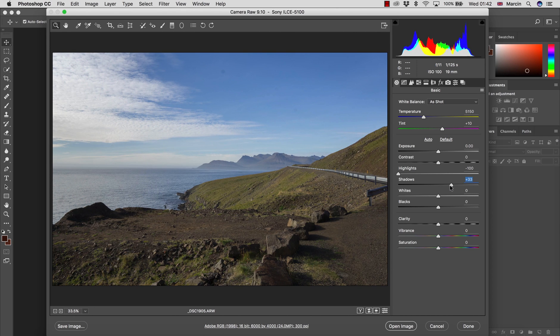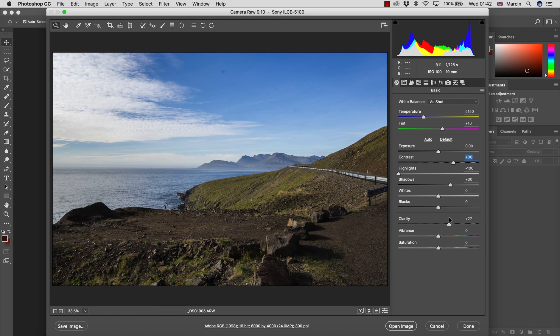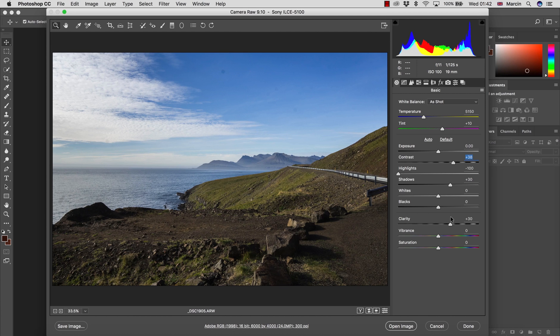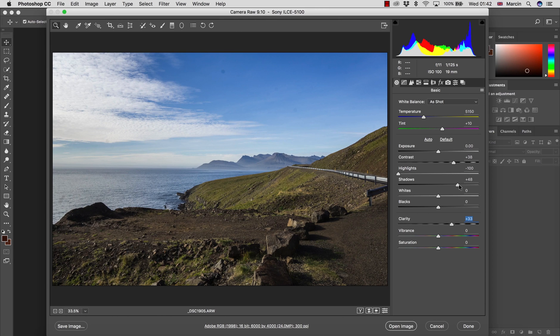I'm going strong with the contrast and with clarity to give this nice sharp look. It's got a little bit darker, so I can go even more with the shadows.